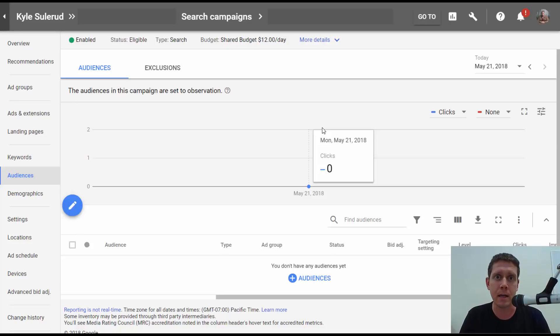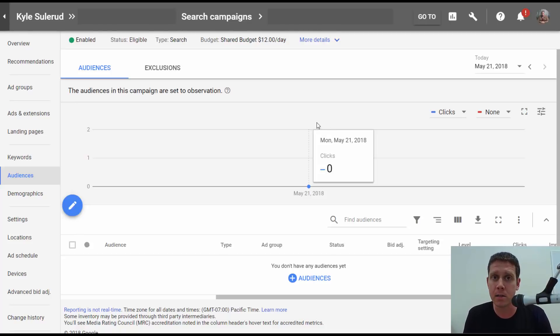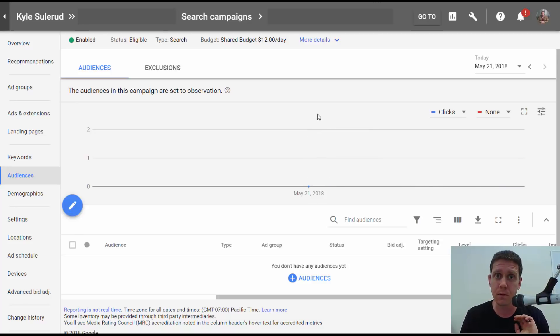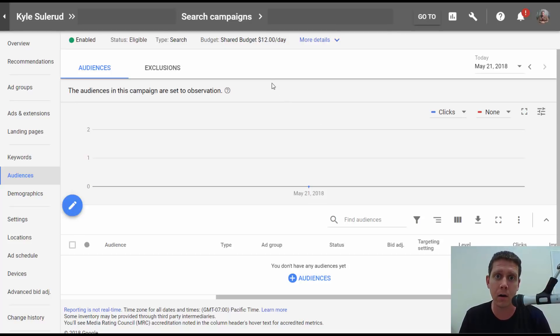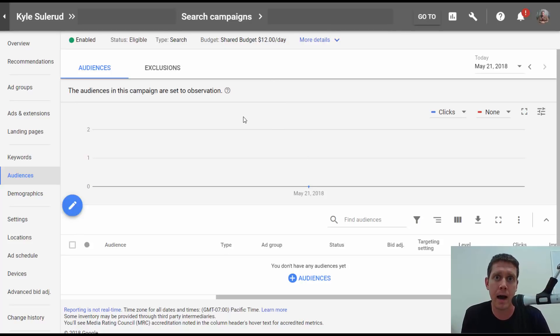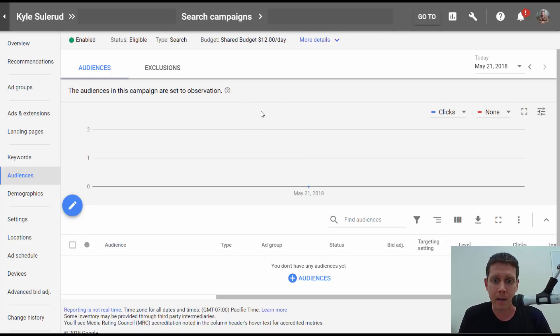From what I've seen, it's available now in every account, and this could be a game changer. I said it, a game changer, and I will tell you and show you why here in this video. In-market audiences for search campaigns.